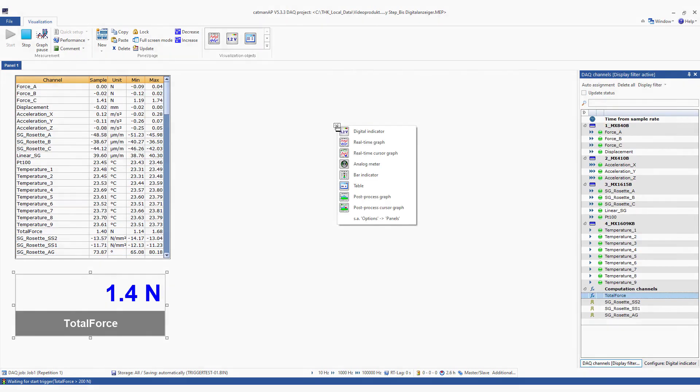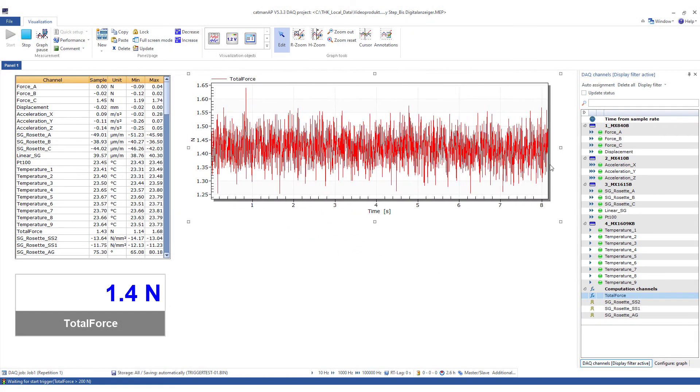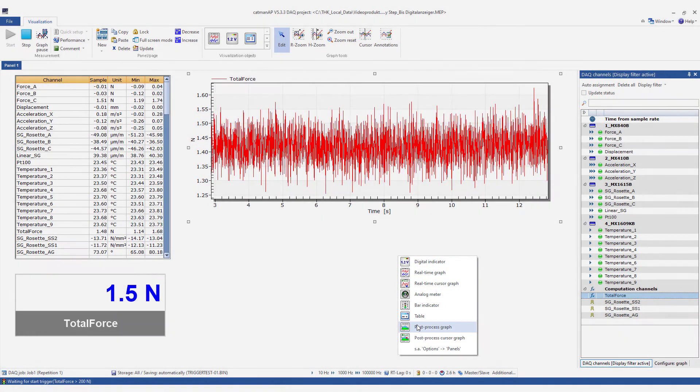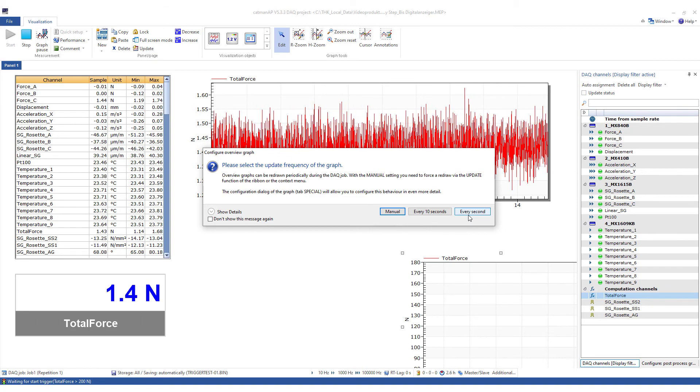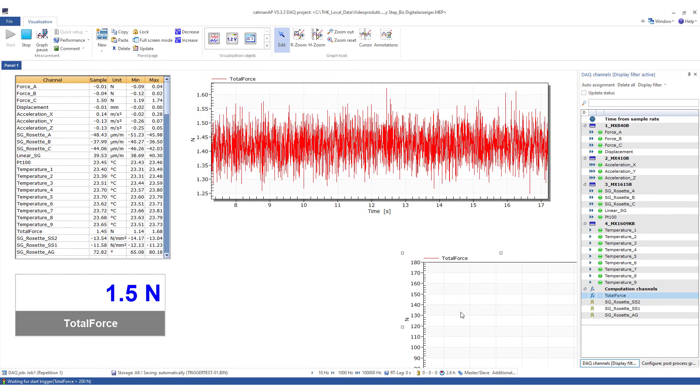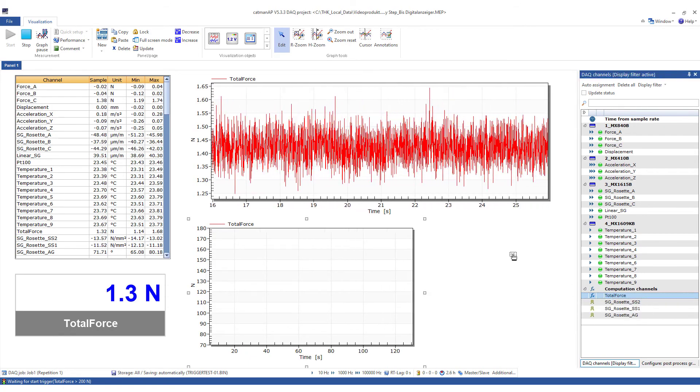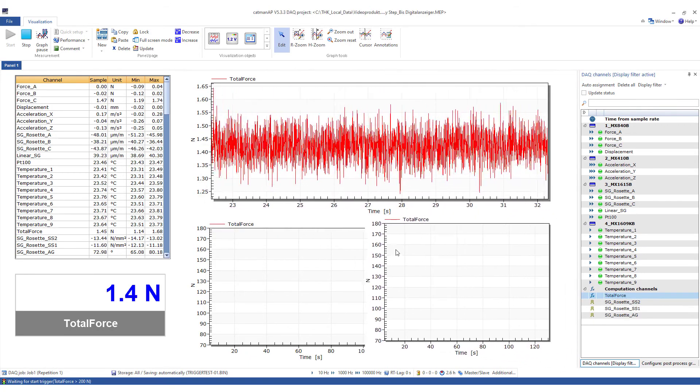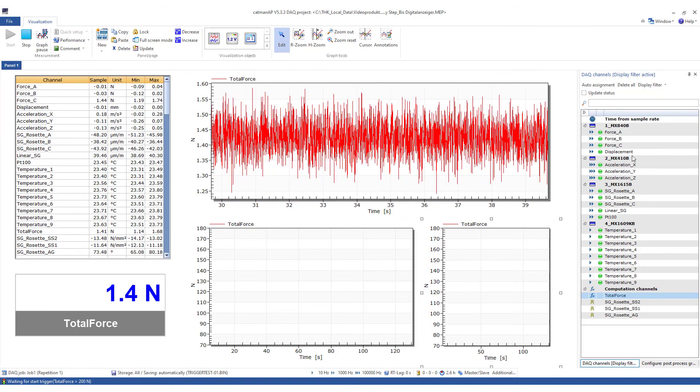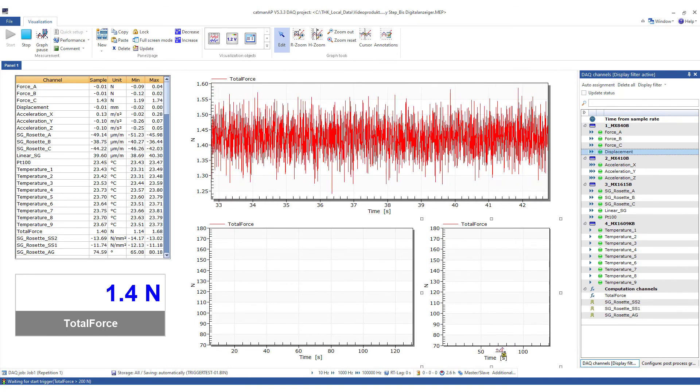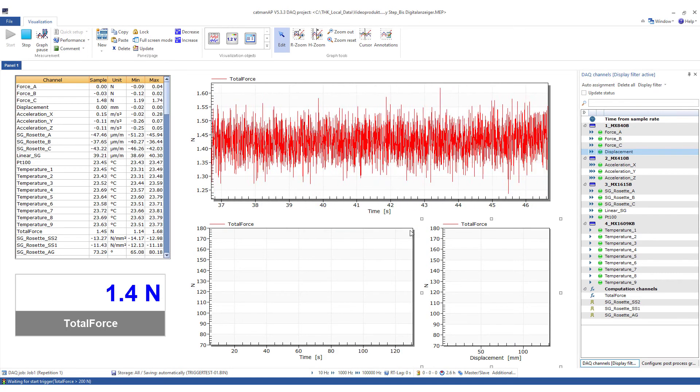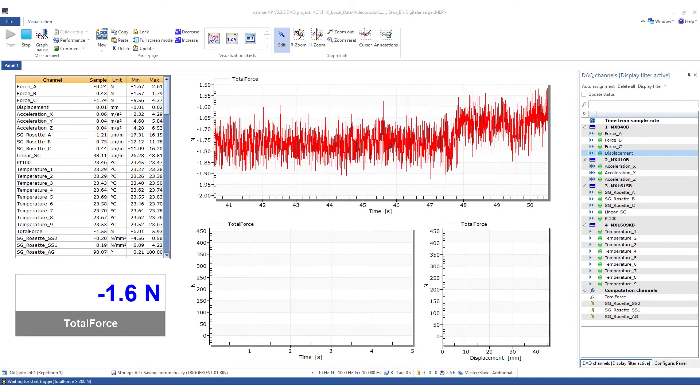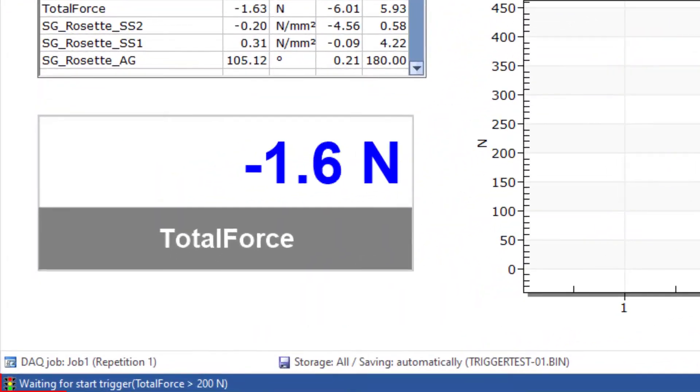And now I'll add a real-time graph, which is also created directly from the channel. Now, I'll create an overview graphic of the total force. Of course, the measured values are displayed versus time. Catman asks how often the display shall be refreshed. Every second is exactly right here. In this graphic, I want to show the total force versus the displacement. To do this, I'll simply drag the displacement channel onto the x-axis. The overview graphs currently do not display any measured values because no measured values have been saved yet since the trigger condition has not yet been fulfilled. I can see that below.